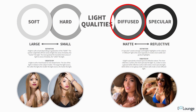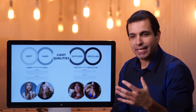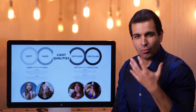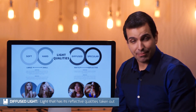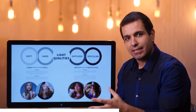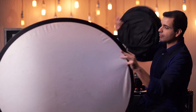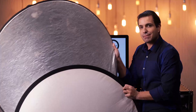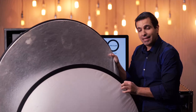The next point in light quality is diffused versus specular. A modifier that diffuses light opens up the light rays so that when it hits a face or subject, not a lot of that light bounces back into the camera. A more reflective light modifier — like this silver reflector — is an example of a specular type of modifier. This light is going to be much more direct.